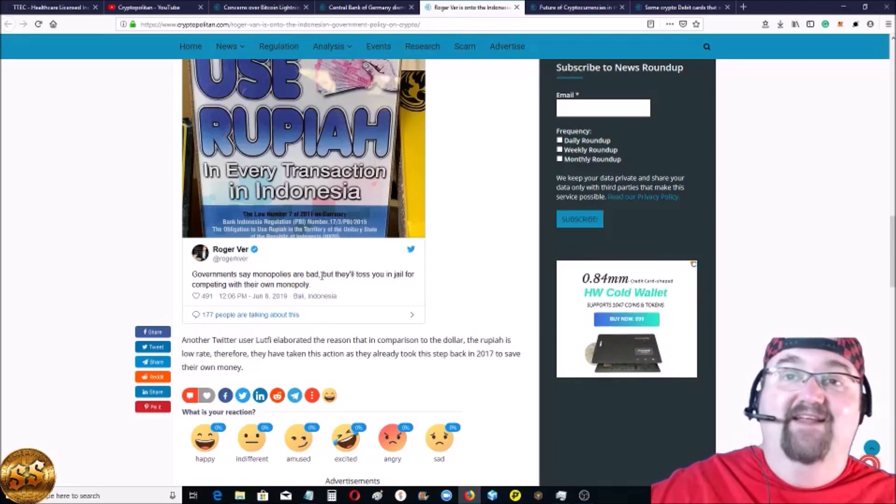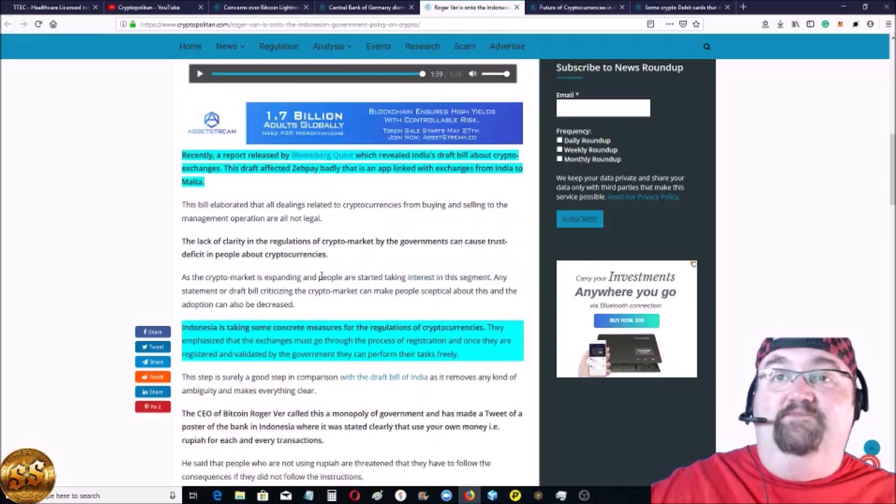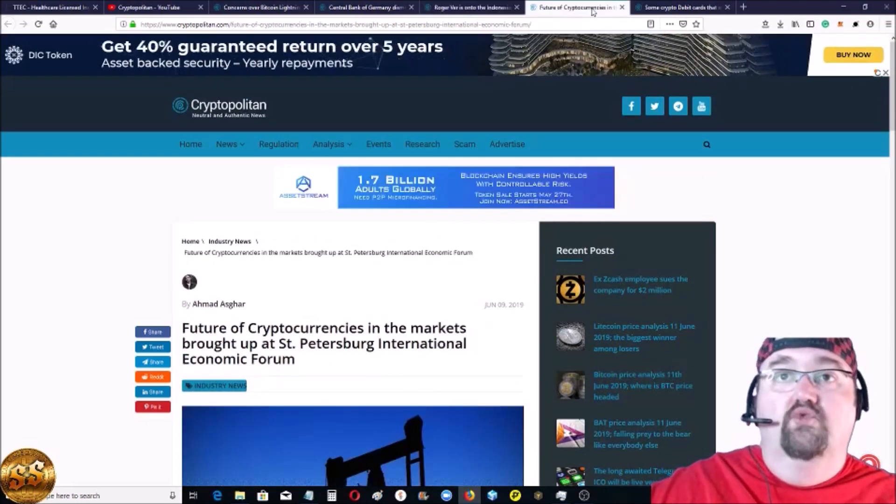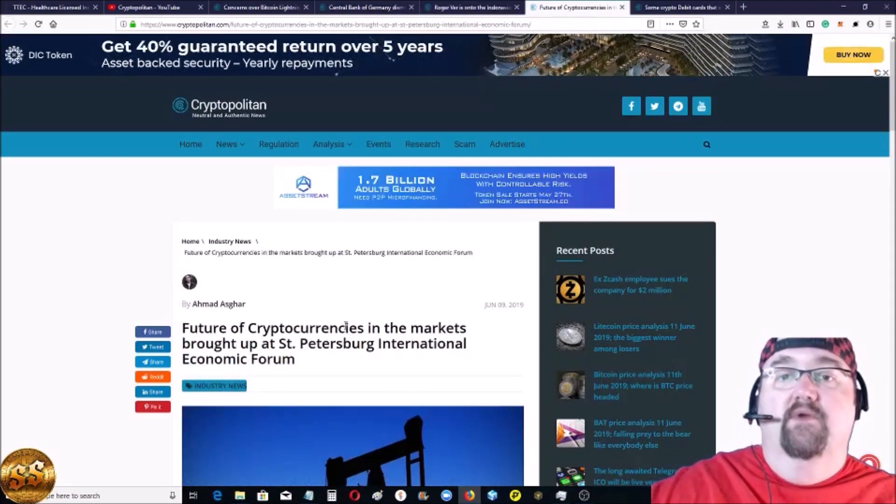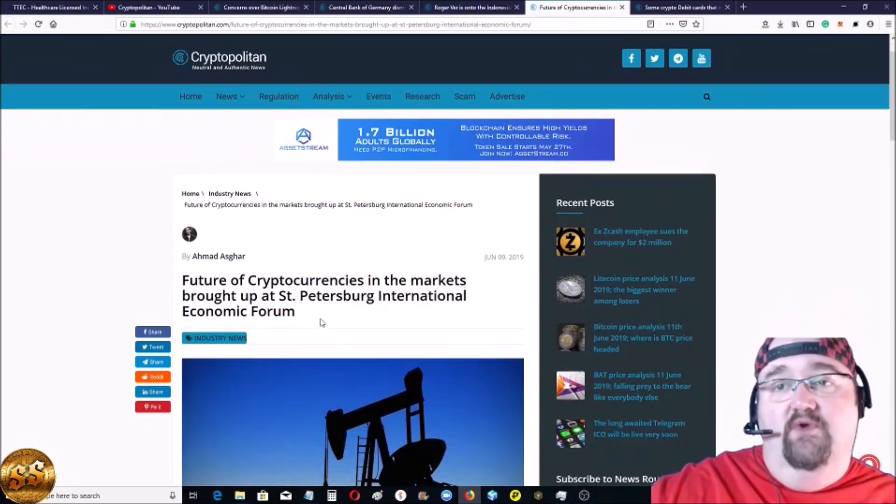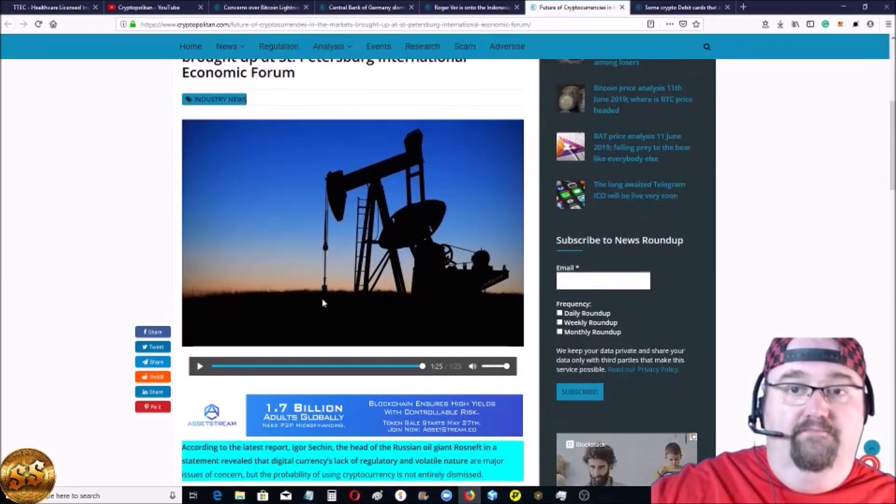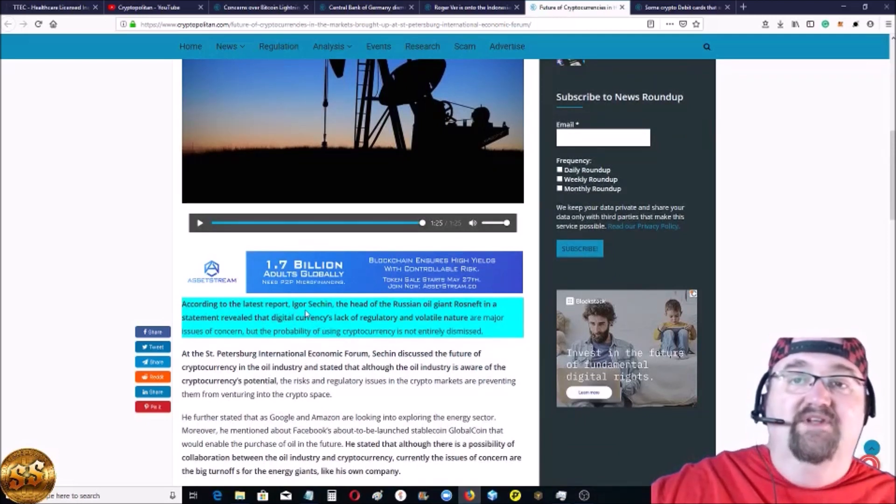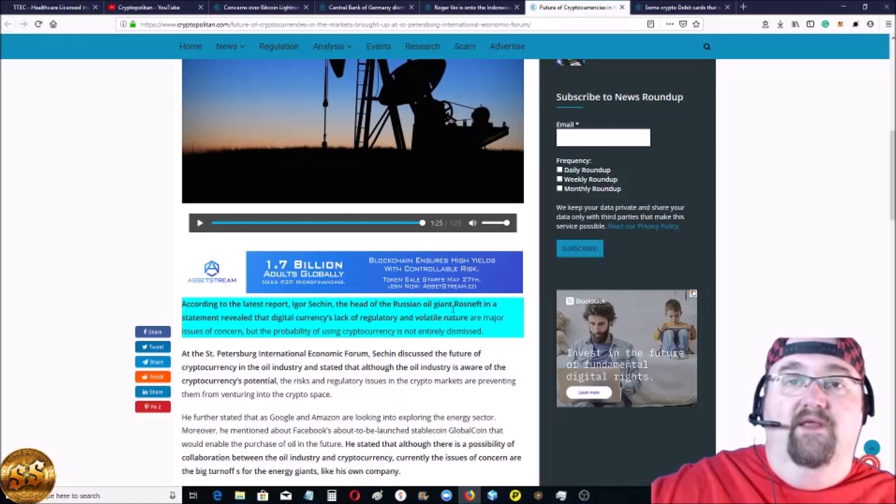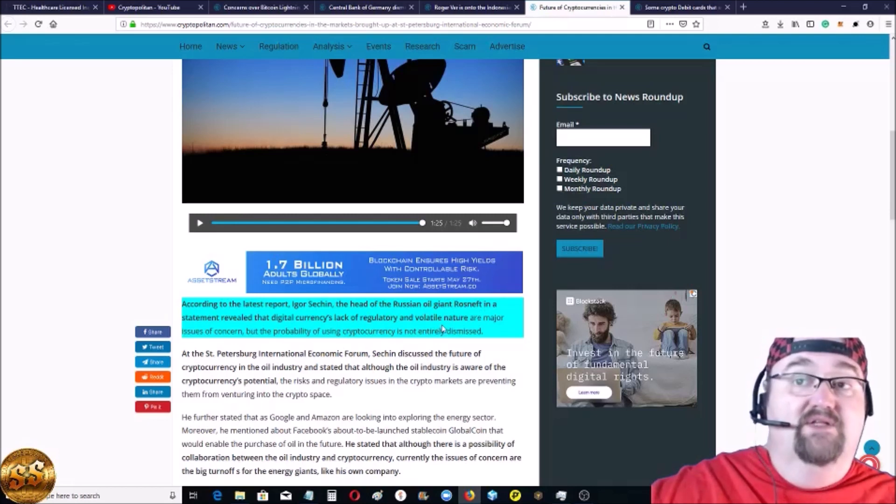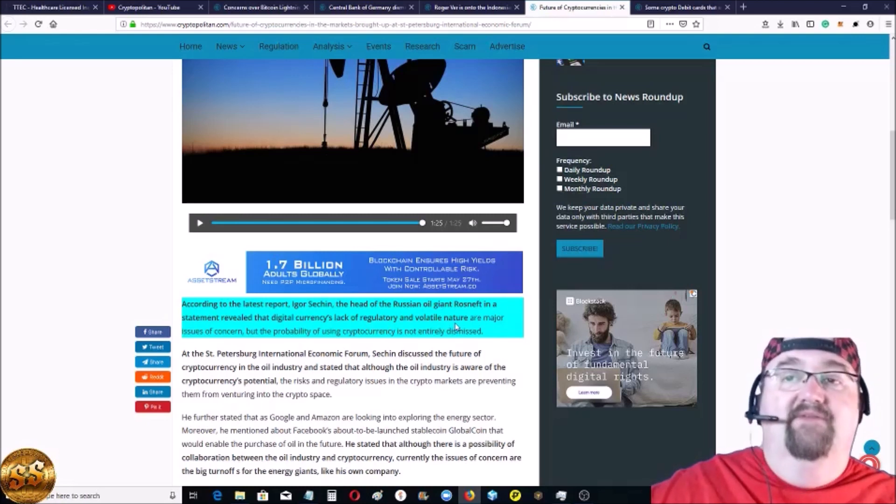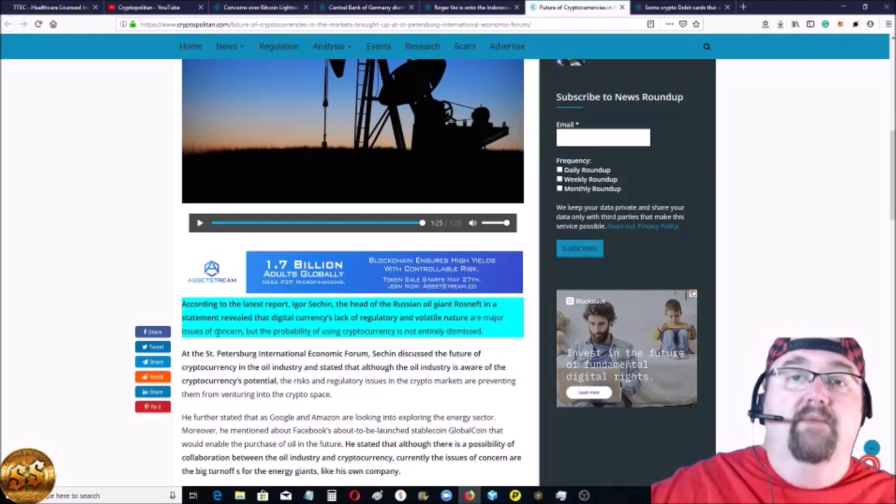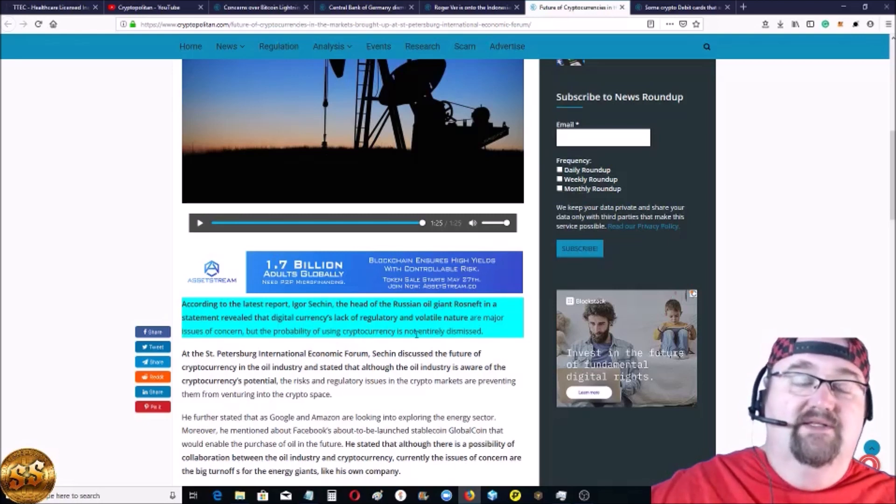That is very, very good. What's next? Future cryptocurrencies and markets brought up at the St. Petersburg International Economic Forum. According to the latest report, Igor Sechin, the head of the Russian oil giant, in a statement revealed that digital currencies lack of regulatory and volatile nature are a major issue of concern, but the probability of using cryptocurrencies is not entirely dismissed.